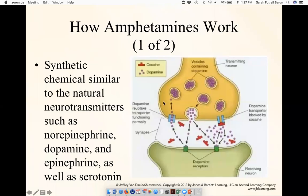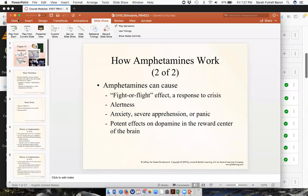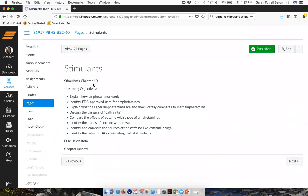We're going to be talking about amphetamines and stimulants. Here are the learning objectives: I want you to know how amphetamines work, identify the FDA-approved uses of amphetamines, explain what designer amphetamines are and how ecstasy compares to methamphetamine, discuss the dangers of bath salts, compare the effects of cocaine, identify the stages of cocaine withdrawal, identify sources of caffeine and xanthine drugs, and identify the role of the FDA in regulating herbal stimulants.